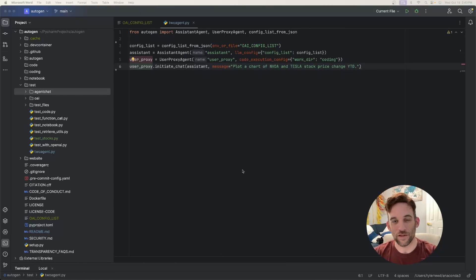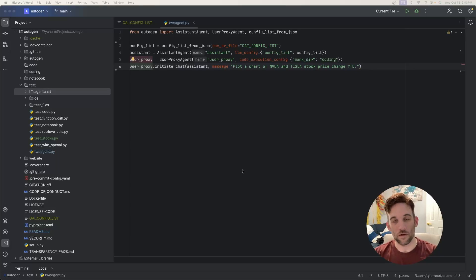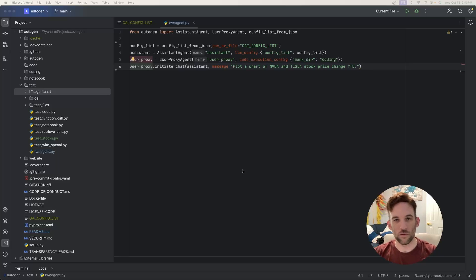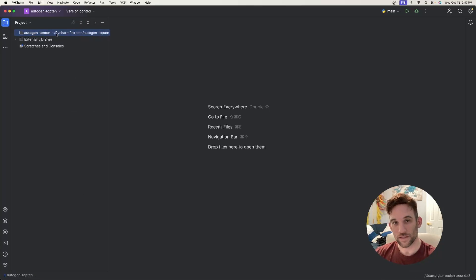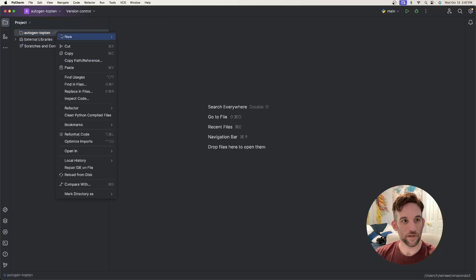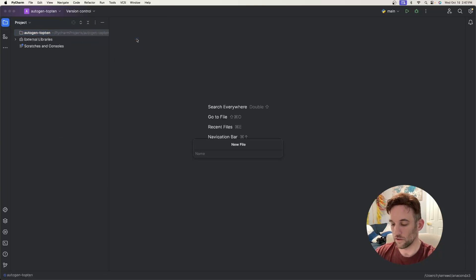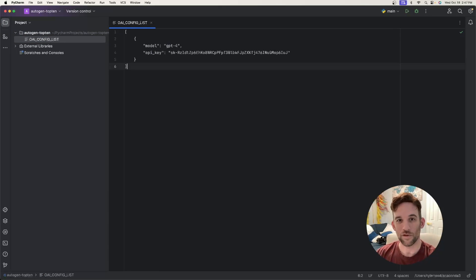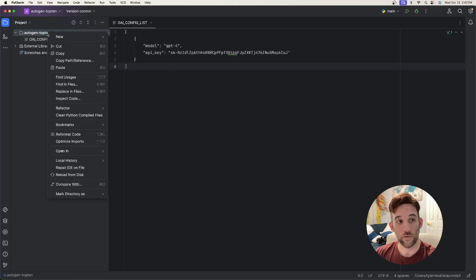Now we saw something in action. Next we're going to create our own project, install Autogen, and then create our own top 10 chart from scratch. Just like the previous example, the first thing we need is a config file — create a new file called 'openai_config_list' and copy in our model and OpenAI key.